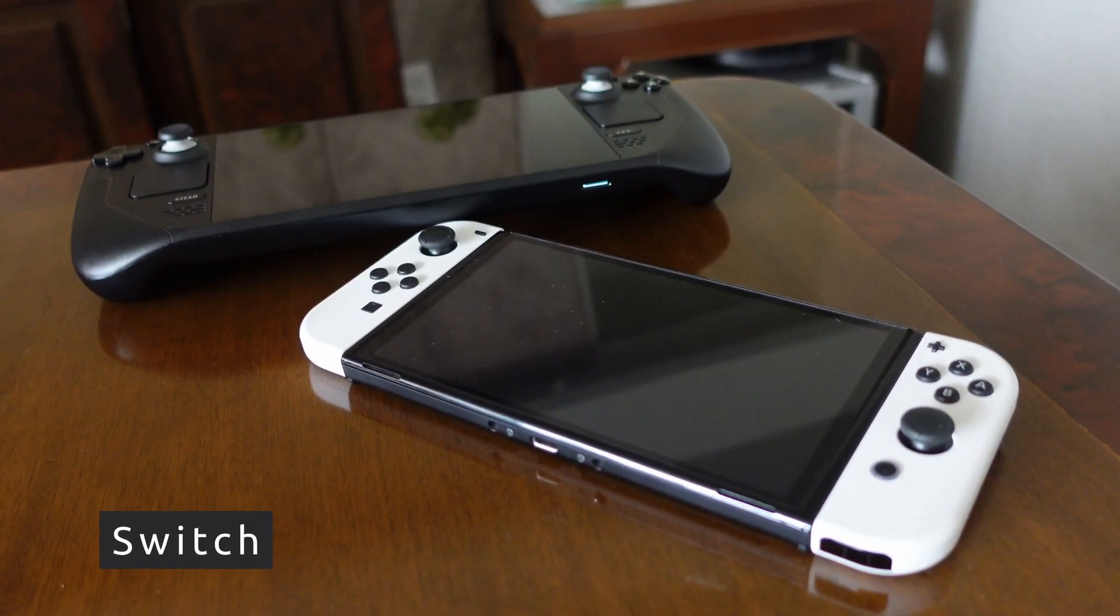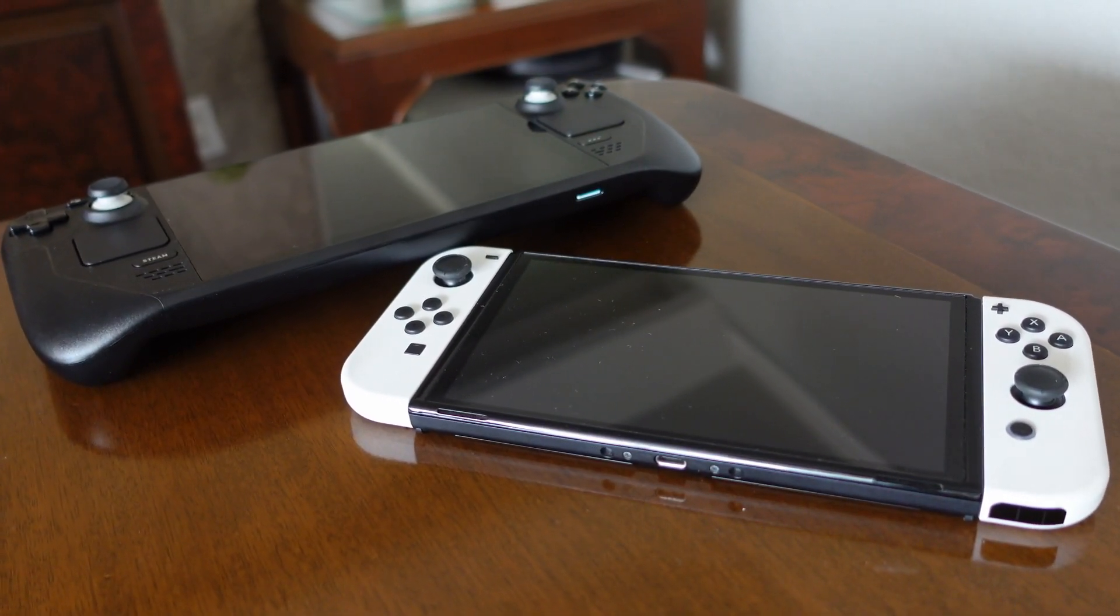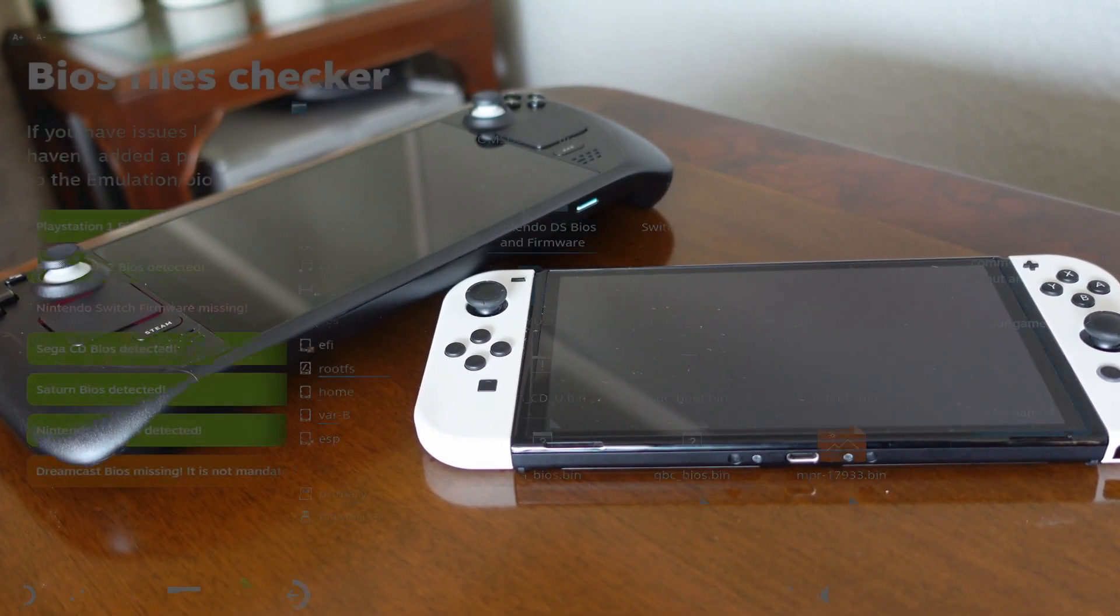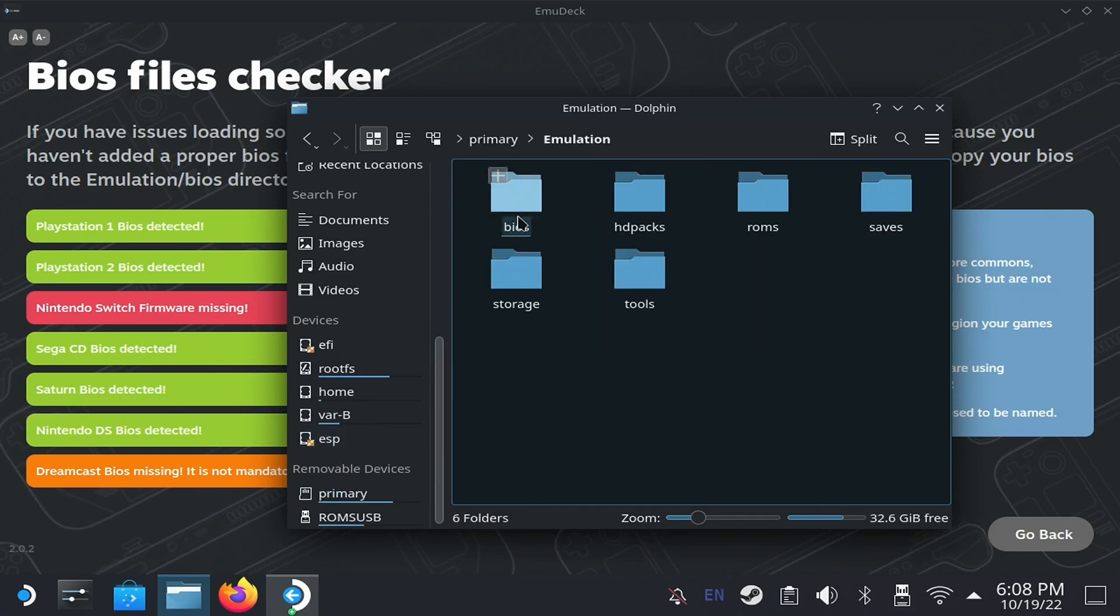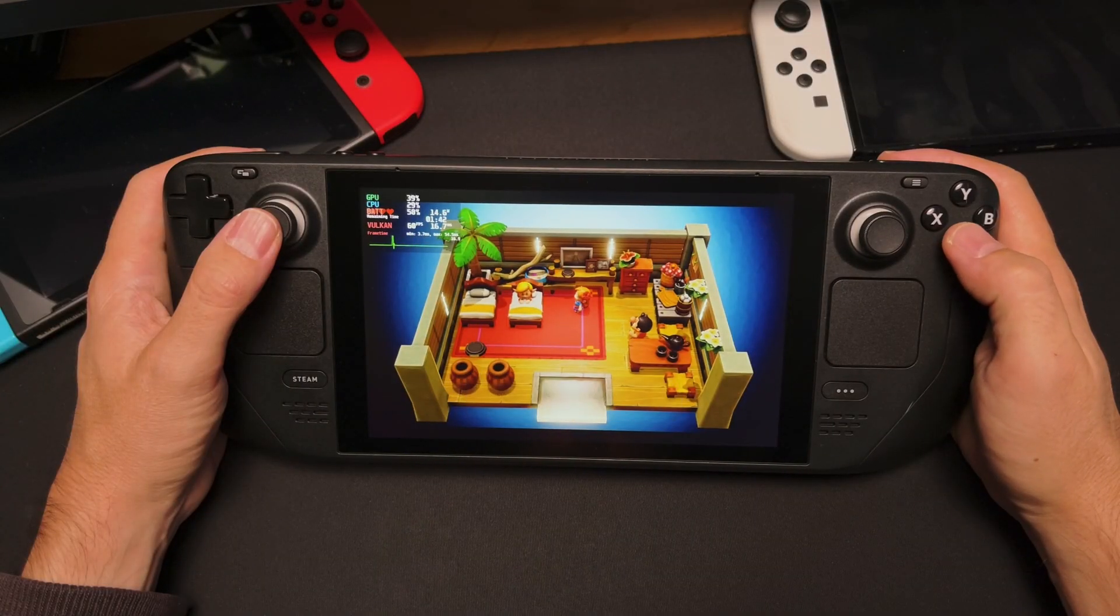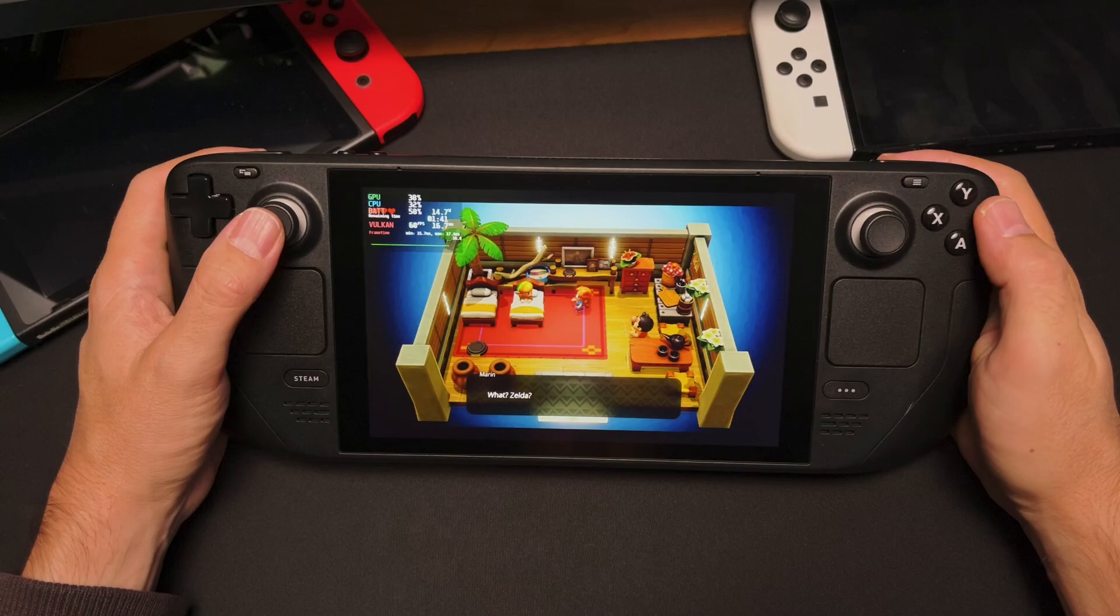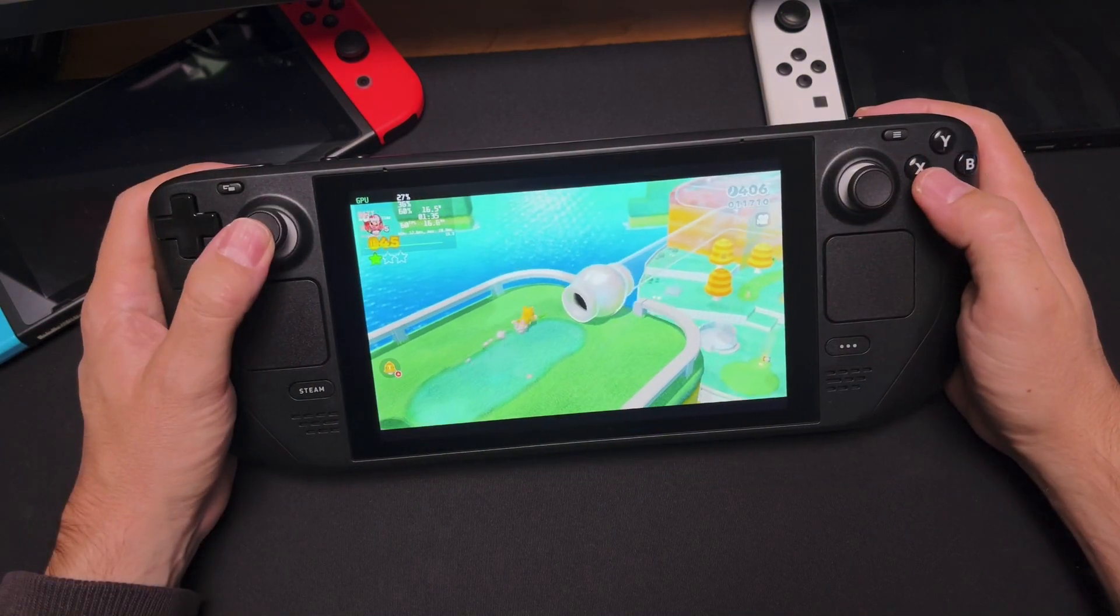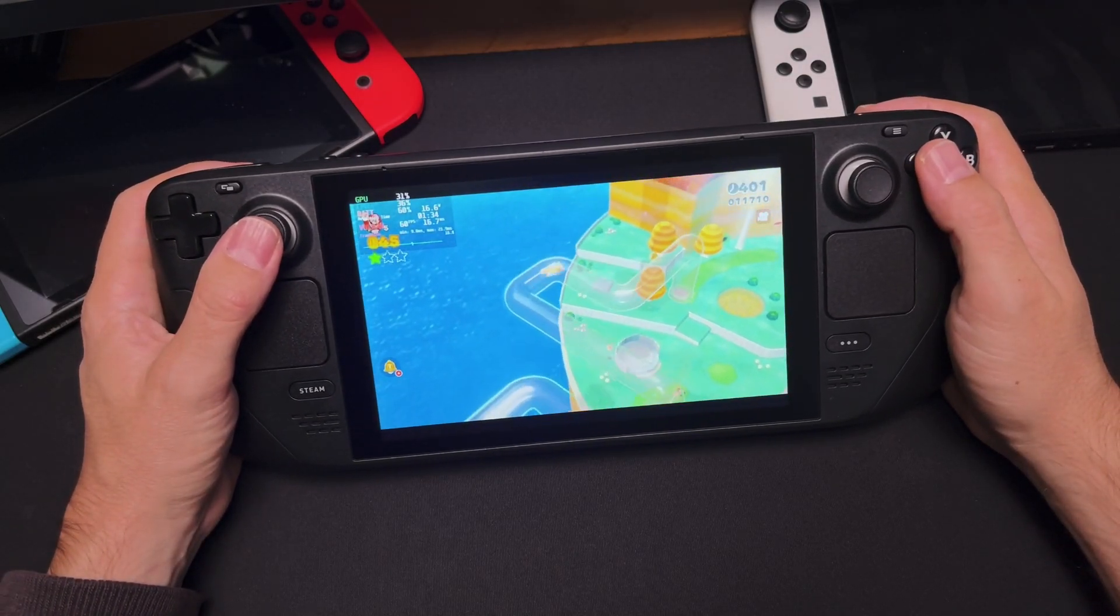EmuDeck includes both Switch emulators available for PC, Yuzu and Ryujinx. But Ryujinx doesn't work very well yet, so let's concentrate on Yuzu. To use it, you need your Security Keys file. It goes on the BIOS folder, then Yuzu, then in the Keys subfolder. Switch ROMs also come in folders. You must put this in the ROMs folder, just inside the Switch subfolder. With everything in place, you should be able to pick a game to run. But since it's a new console, some games might need you to change settings to improve their speed.